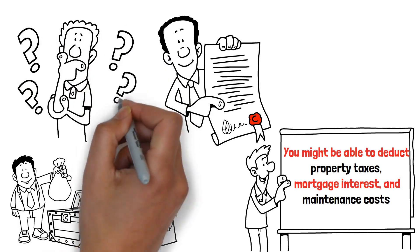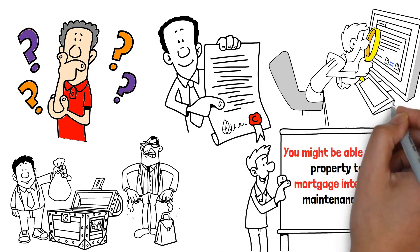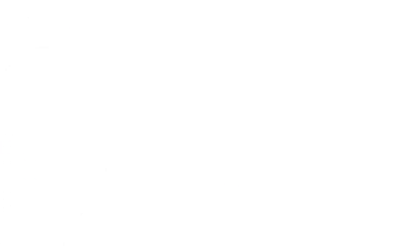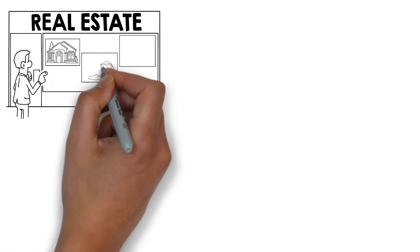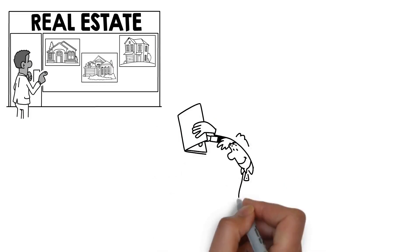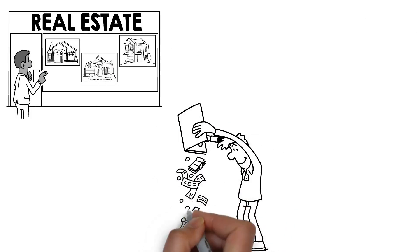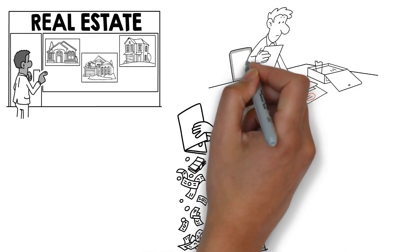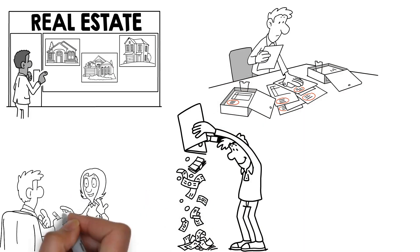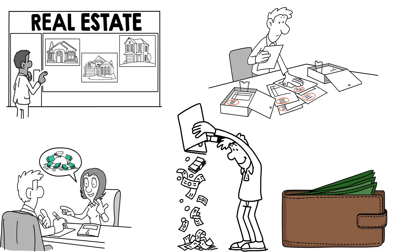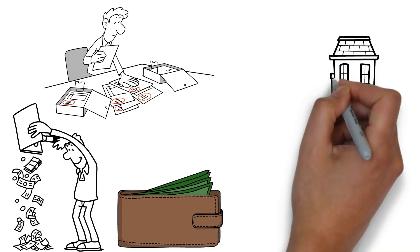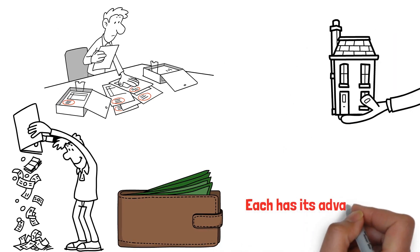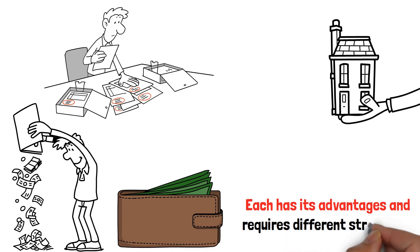So, how do you start your journey in real estate investing in 2023? First, you need to conduct thorough market research. Understand the trends in the housing market, identify growing areas with potential for high returns and learn about the factors that influence property prices. Next, understand your financing options. Are you going to pay cash or will you opt for a mortgage? Each has its advantages and requires different strategies.